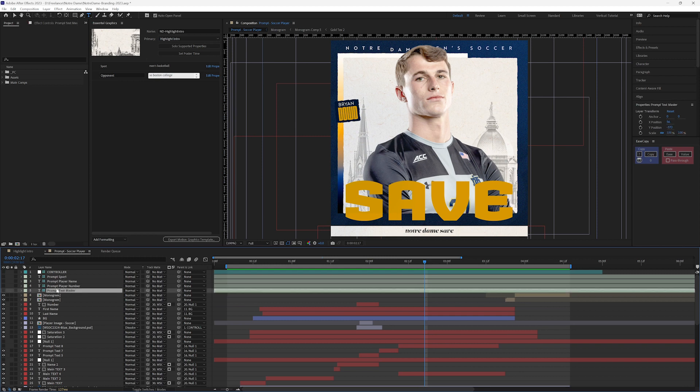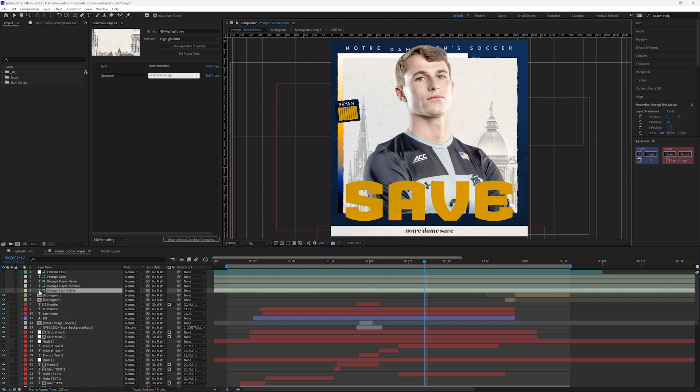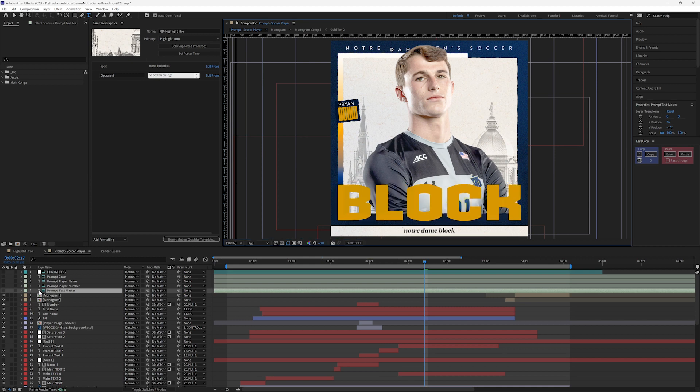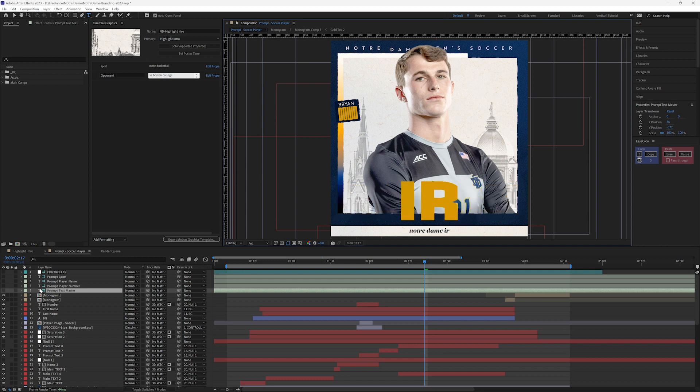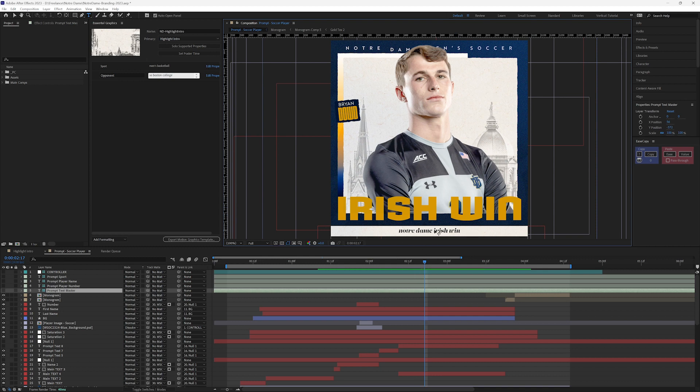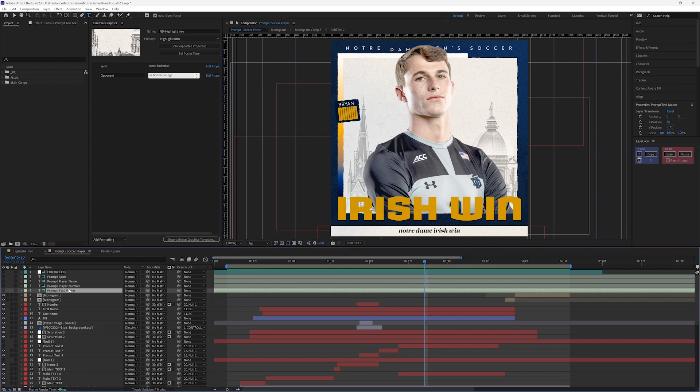So if I change this to say BLOCK, it'll shrink down. If I change this to say IRISH WIN, it's all going to update, and I also have scaled width on these as well, or on this primary text, and it just adds it down here in line because my prompt text master is driving everything.